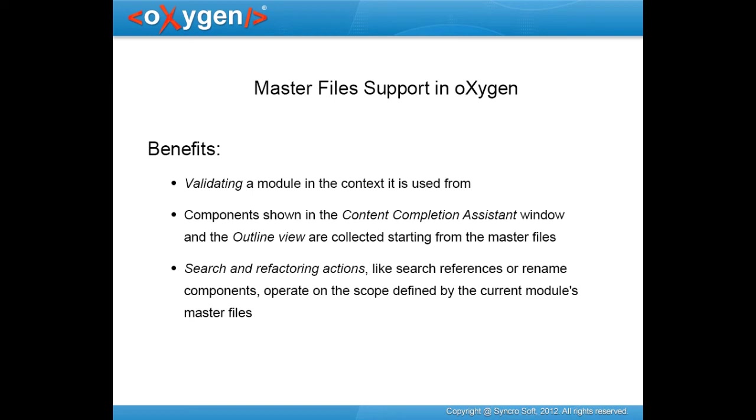Starting with version 14, Oxygen has introduced the concept of master files, which simplifies the configuration and development of XML projects.